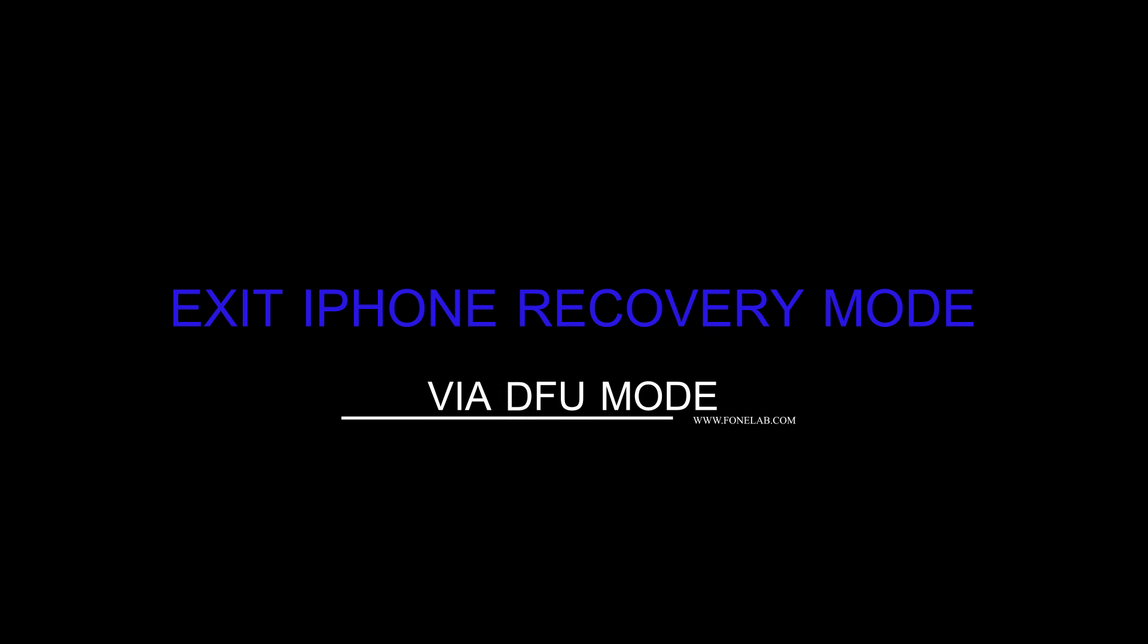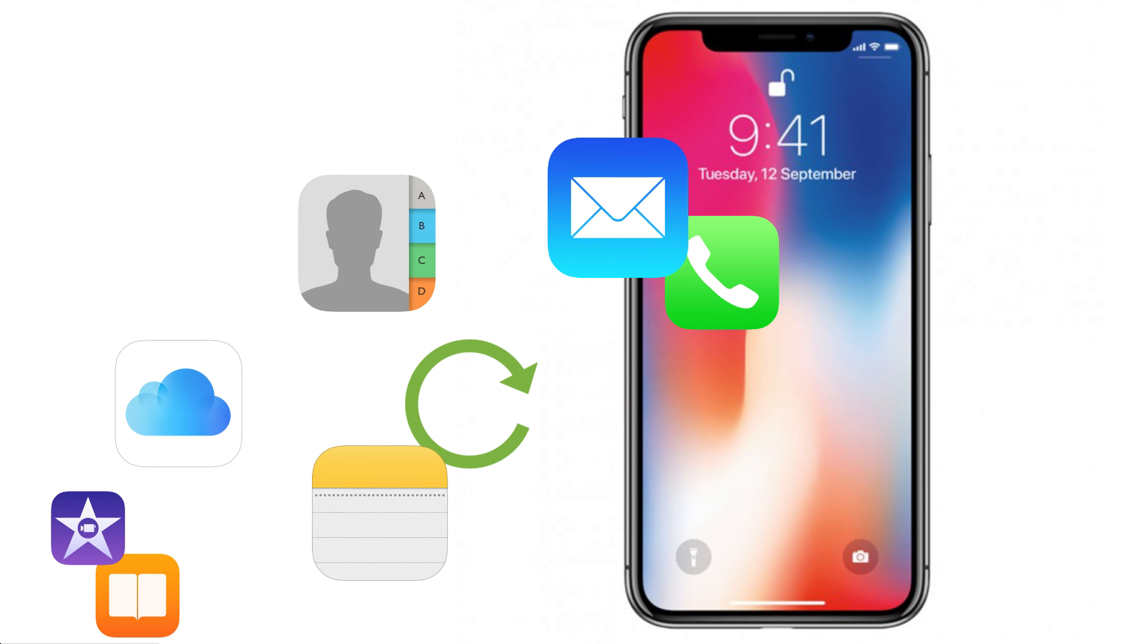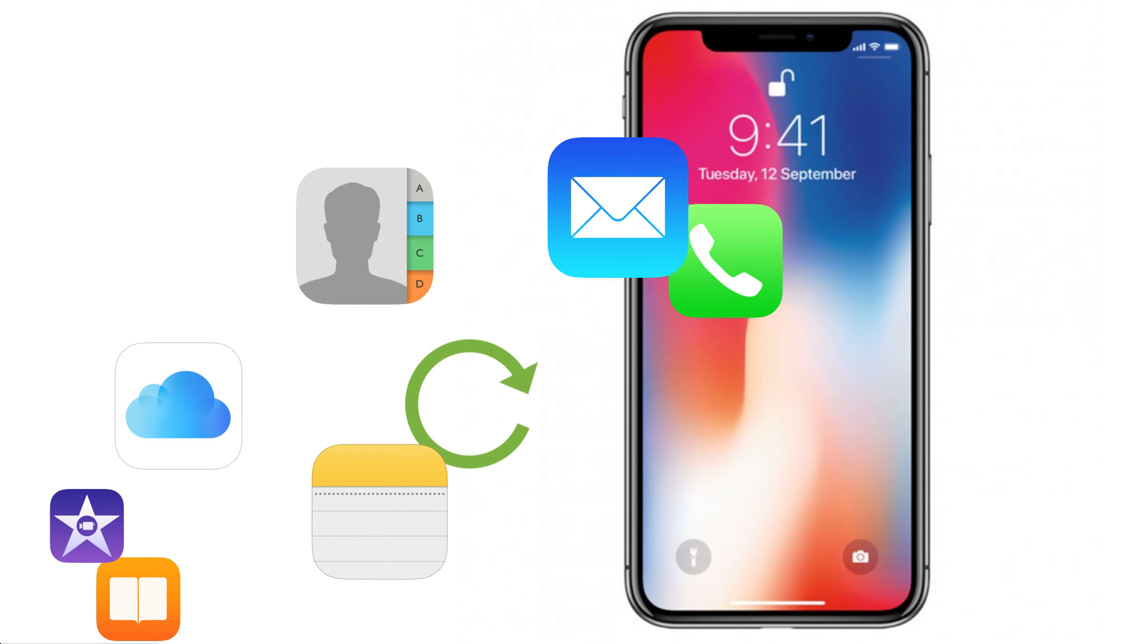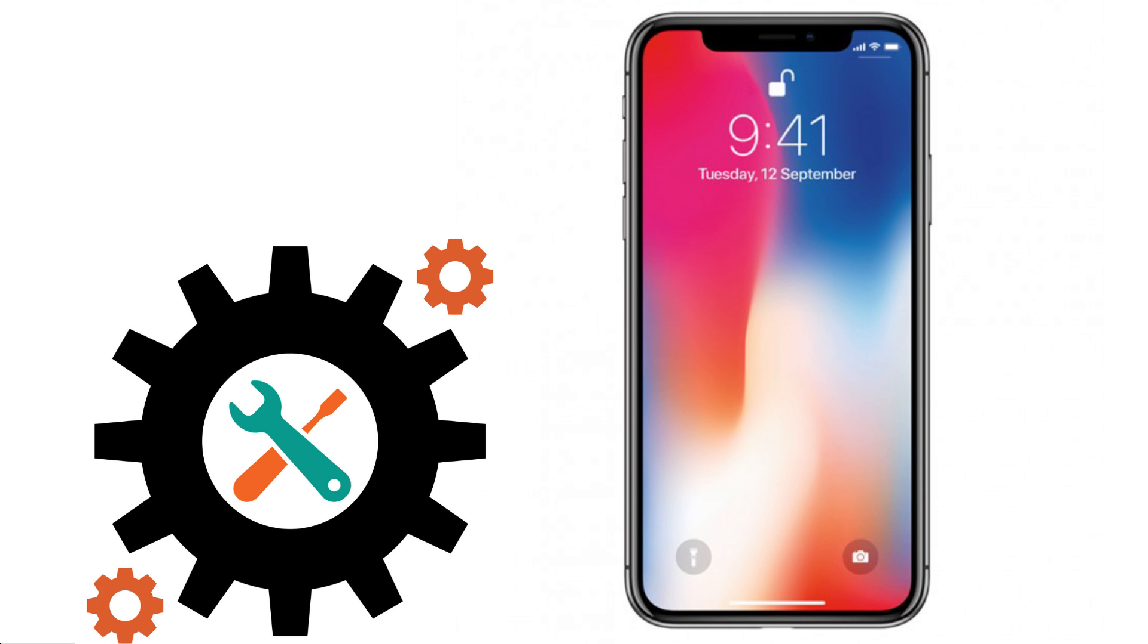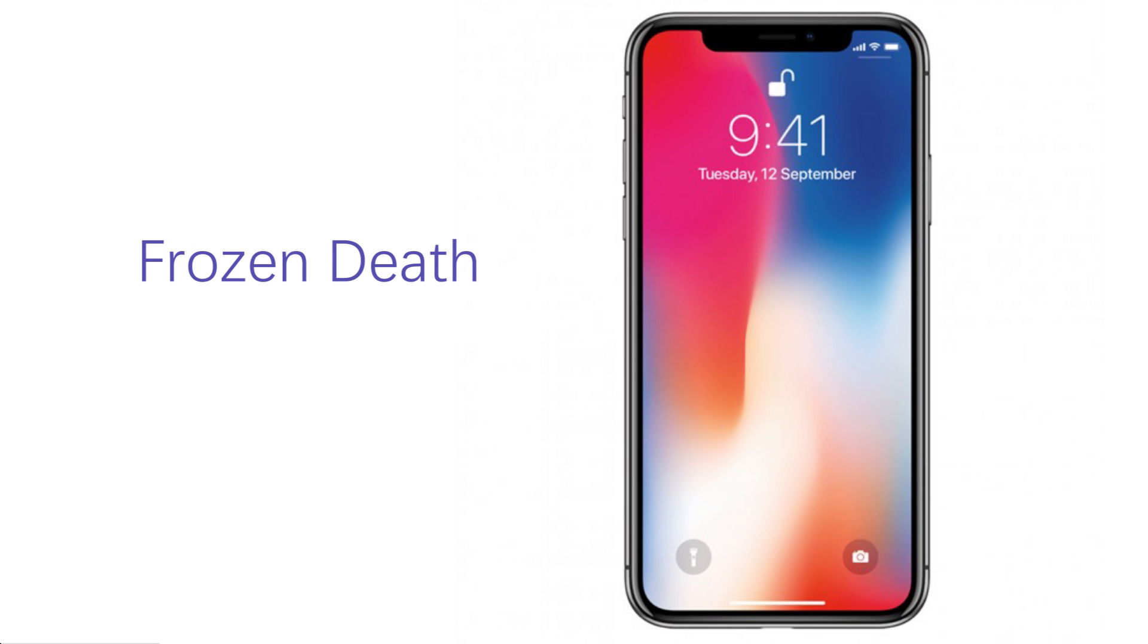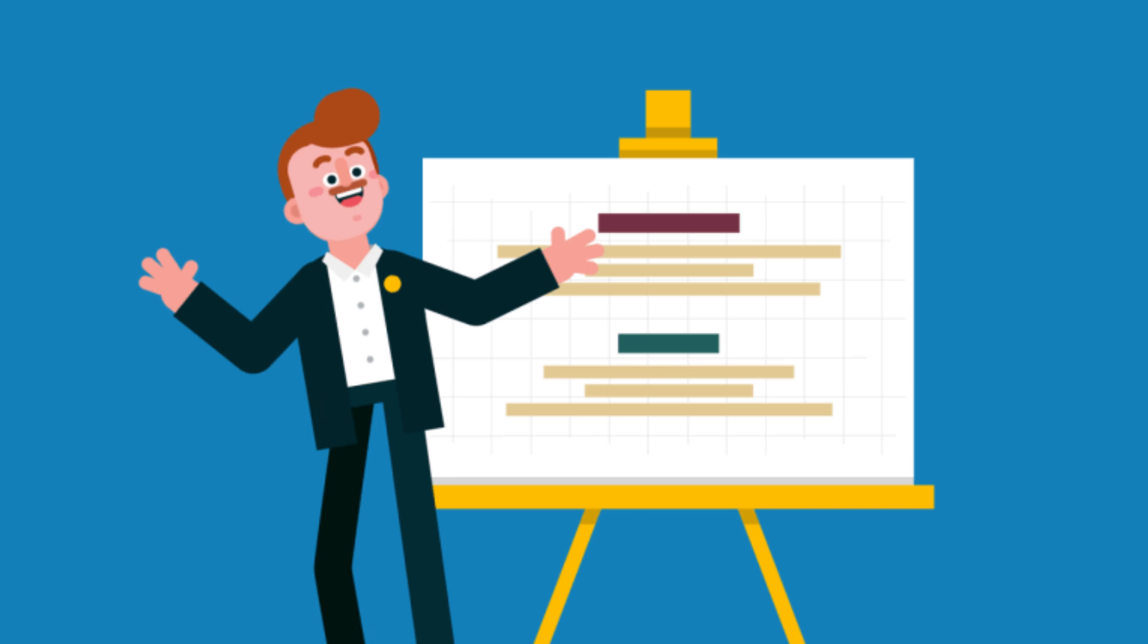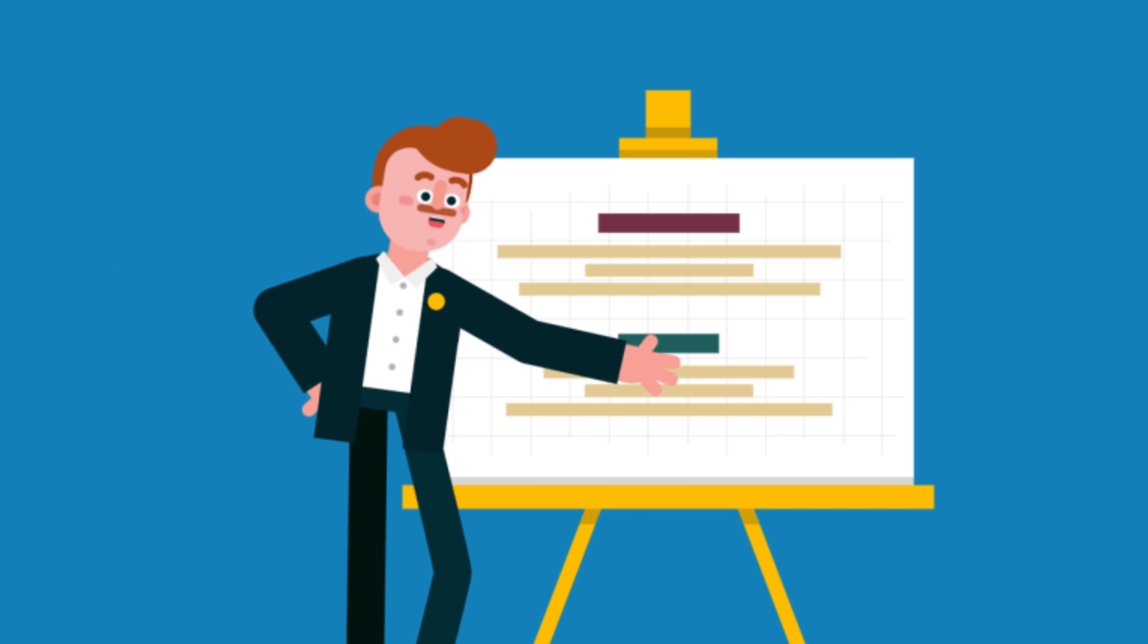Part 3: Use PhoneLab iOS System Recovery to exit recovery mode. A powerful iOS system recovery utility, PhoneLab iOS System Recovery software is able to fix many iPhone screen problems such as iPhone stuck in recovery mode, DFU mode, black, blue, red screen and other abnormal situations. Below is a simple tutorial on how to use the software